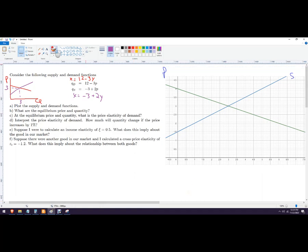You can paste that back into your homework and you've got a nice supply and demand graph. You can mark this point right here — this is the equilibrium price, and this point is the equilibrium quantity. That's the point where quantity demanded equals quantity supplied. You could also set these functions equal to each other and solve for both price and quantity.